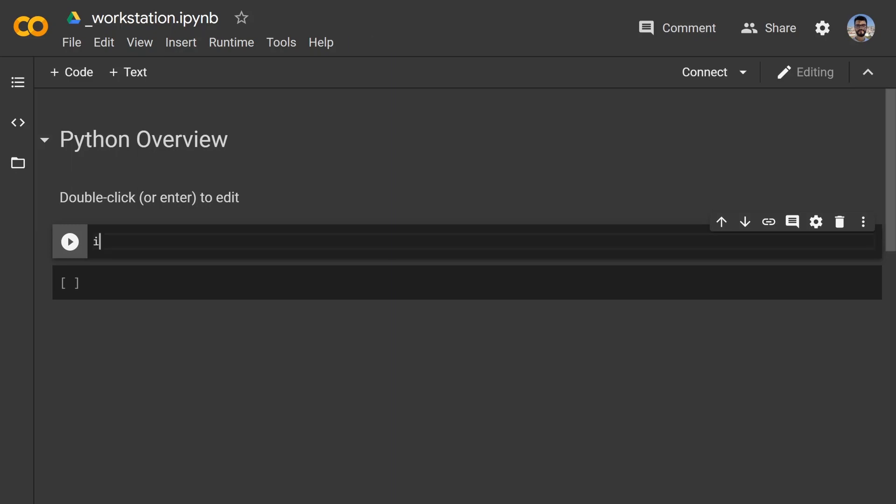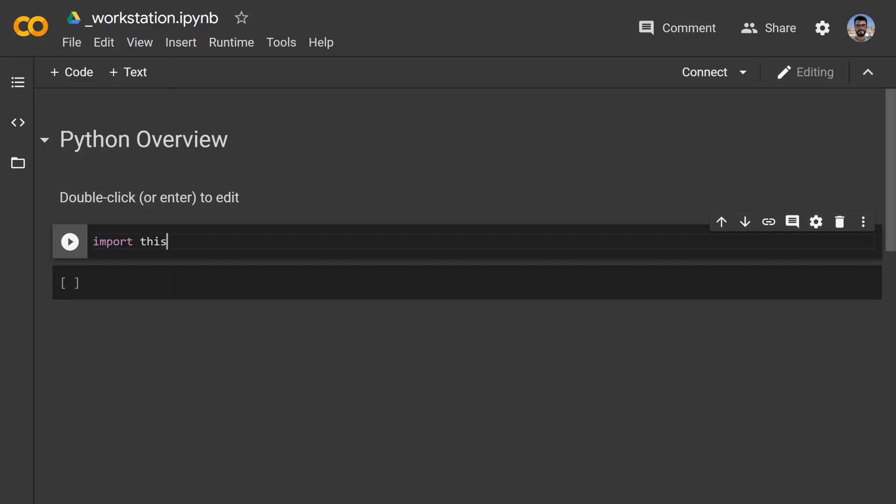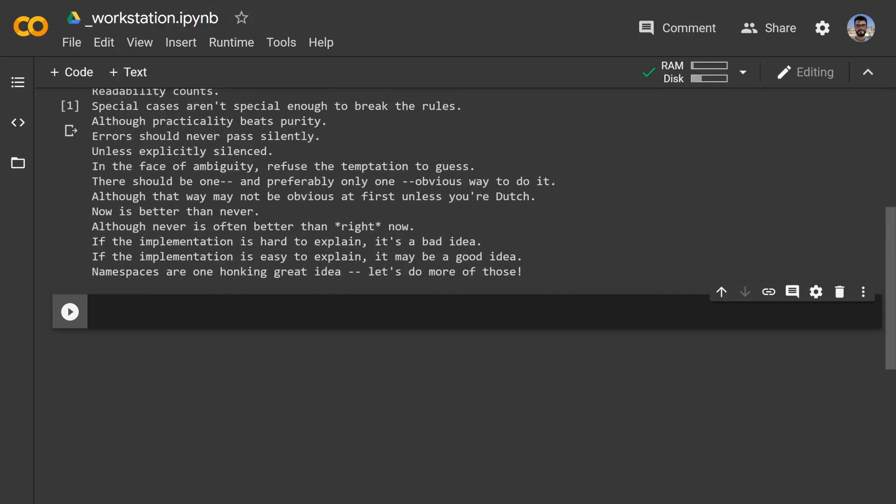I guess we should definitely start by doing the import this, which tells us a little bit about how Python is developed. There are some things that we should keep in mind.